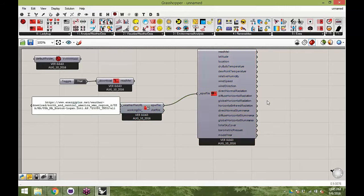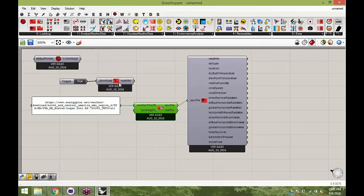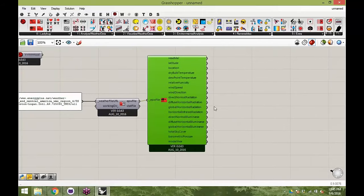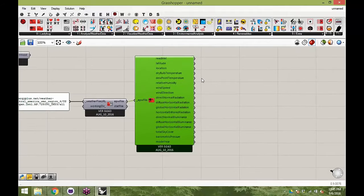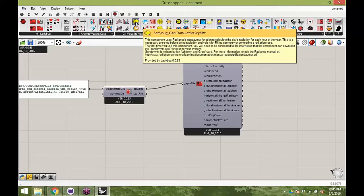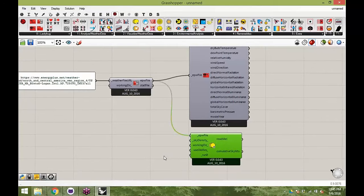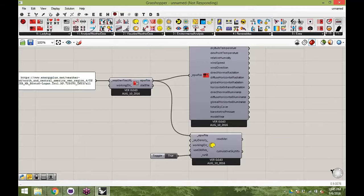Now we have all the EPW data from Boston imported into our file. I'm also going to drag and drop the GenCumulativeSky component and hook up the EPW file to bring in all our sky data. You may remember that we looked at sky domes to understand how radiation is distributed across the sky, ran radiation studies, and did a radiation rose — all using this component that decompresses the EPW file into a full sky for more detailed studies.